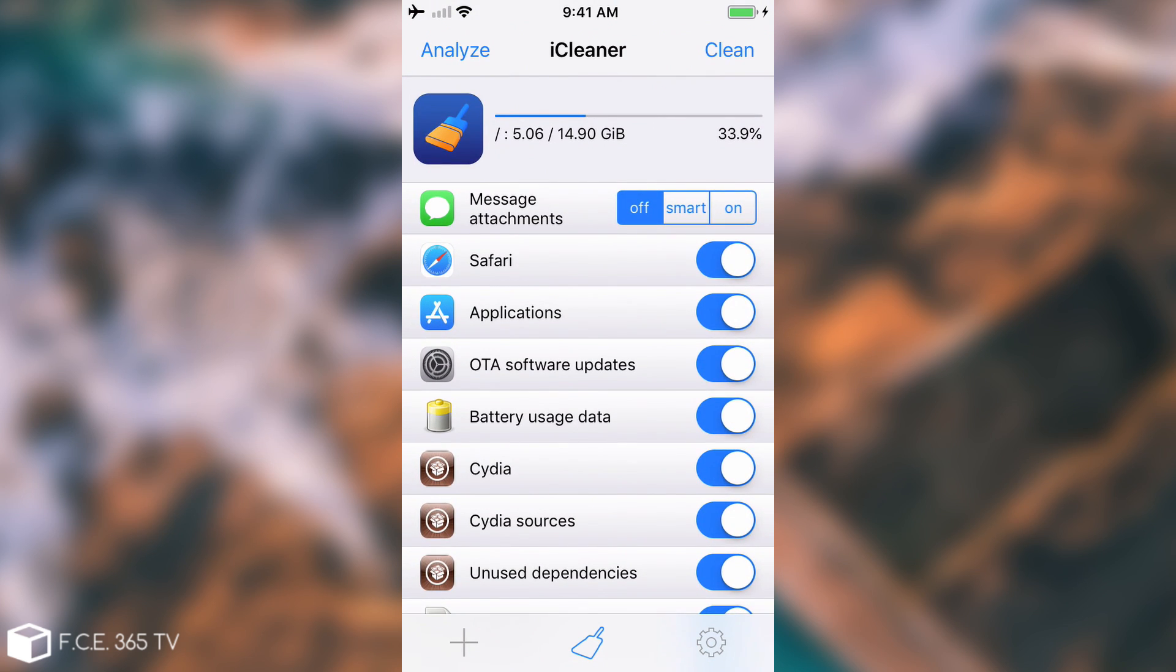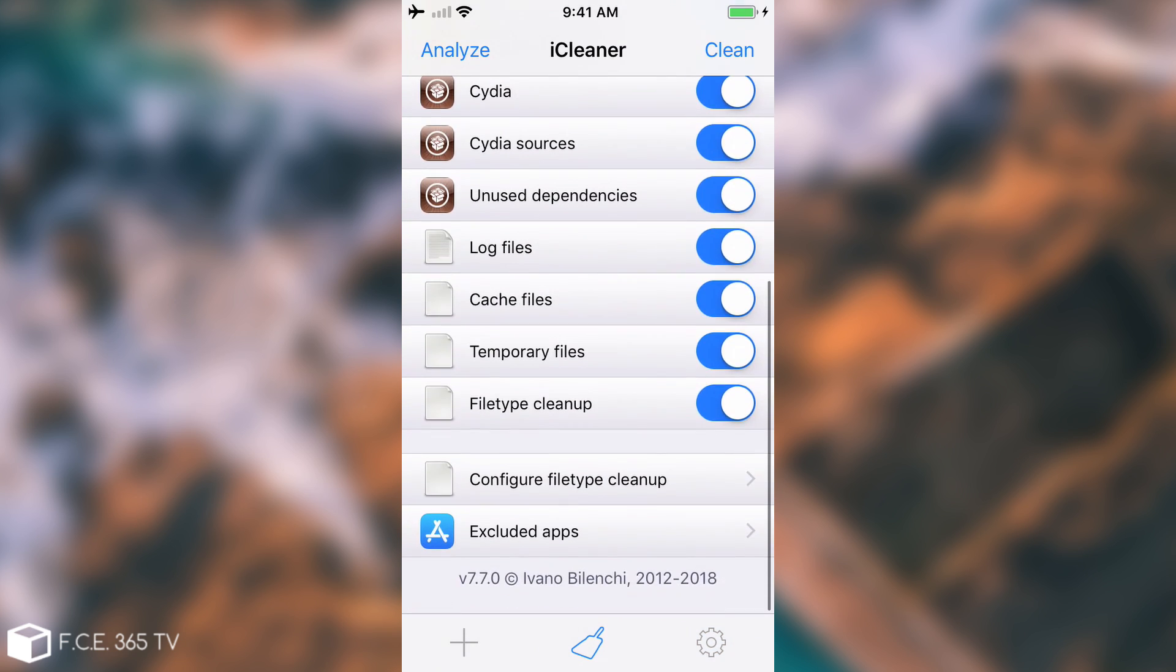You can toggle these on and off and if you do not want a particular thing to be cleaned you can simply disable it and you're good to go. Pay attention to what you're cleaning because you may clean up things that are needed.